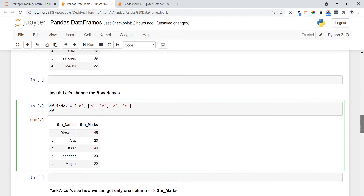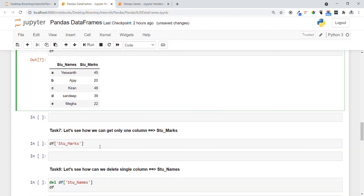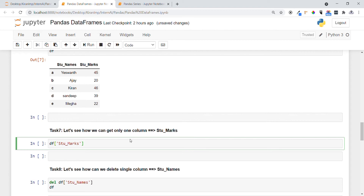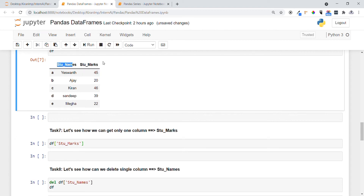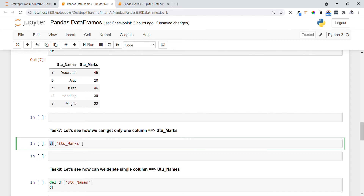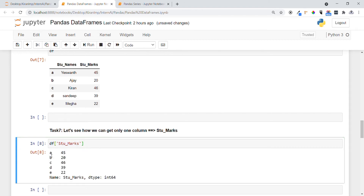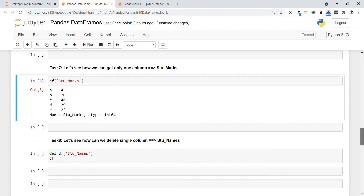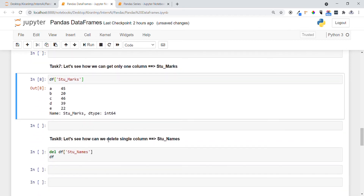In Task 7, if I want to access only one column — we have two columns: student_names and student_mocks — I specify the DataFrame name followed by the column name in square brackets. You can see only the mocks column is printed with values 45, 45, 20, 46, and so on.